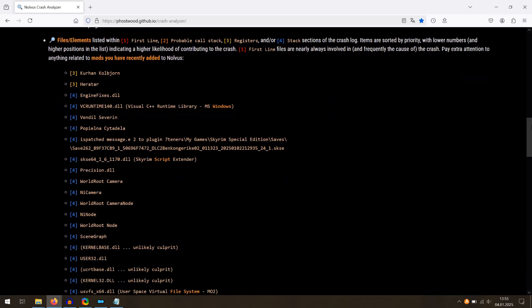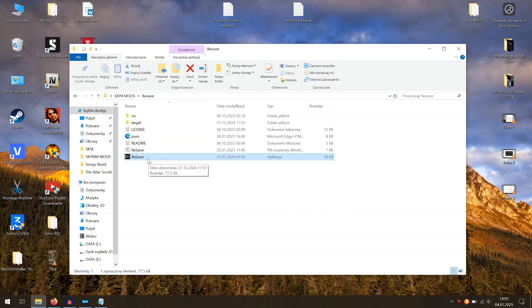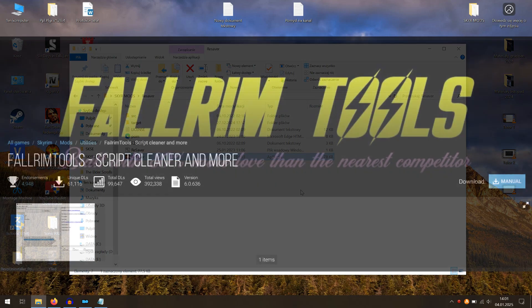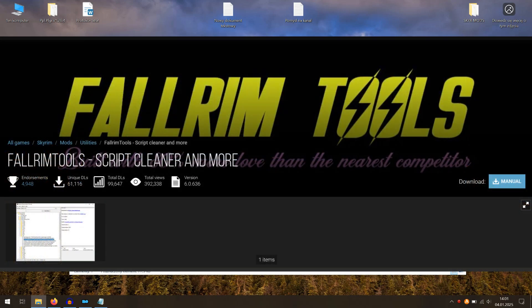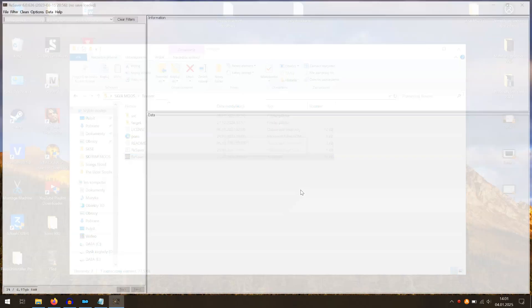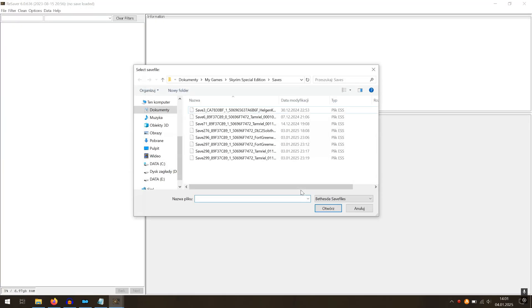The best way to check if a specific mod is causing a crash is by disabling it. If you want to remove a mod from your game for good, the ReSaver tool may be helpful. This tool can also solve problems with loading game saves.